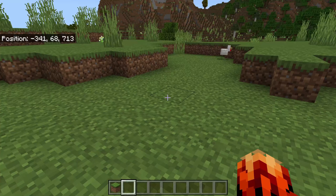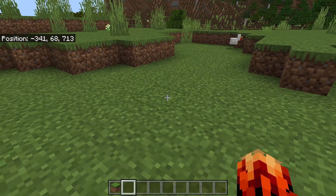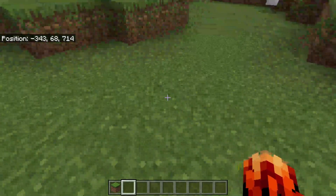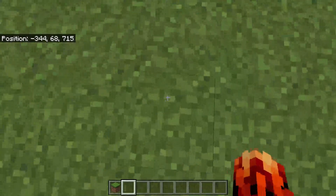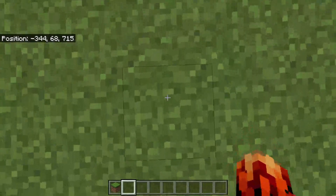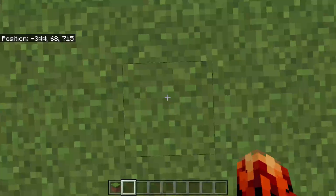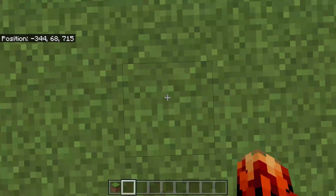First, we need to get the first coordinate. This should be the lowest point of one of the corners of your shape where you want to fill. Note down those coordinates — by taking a picture, drawing them, or writing them down.